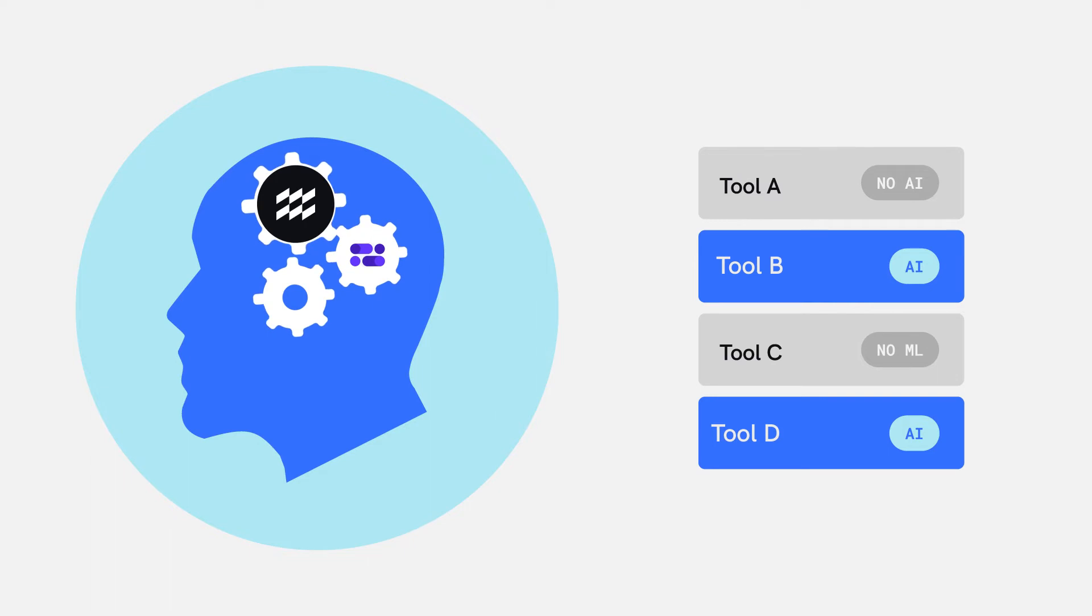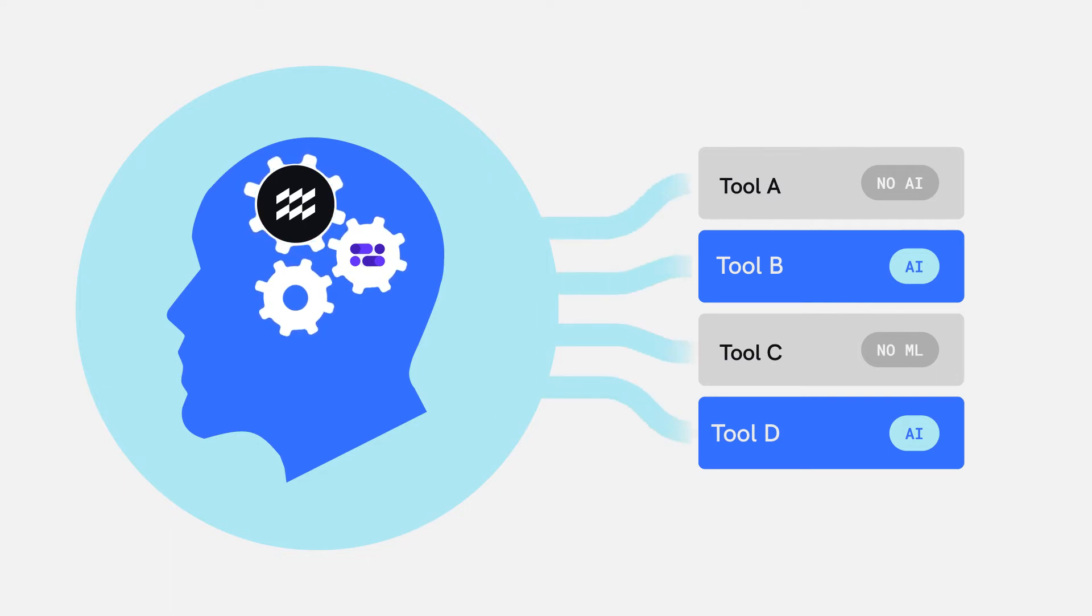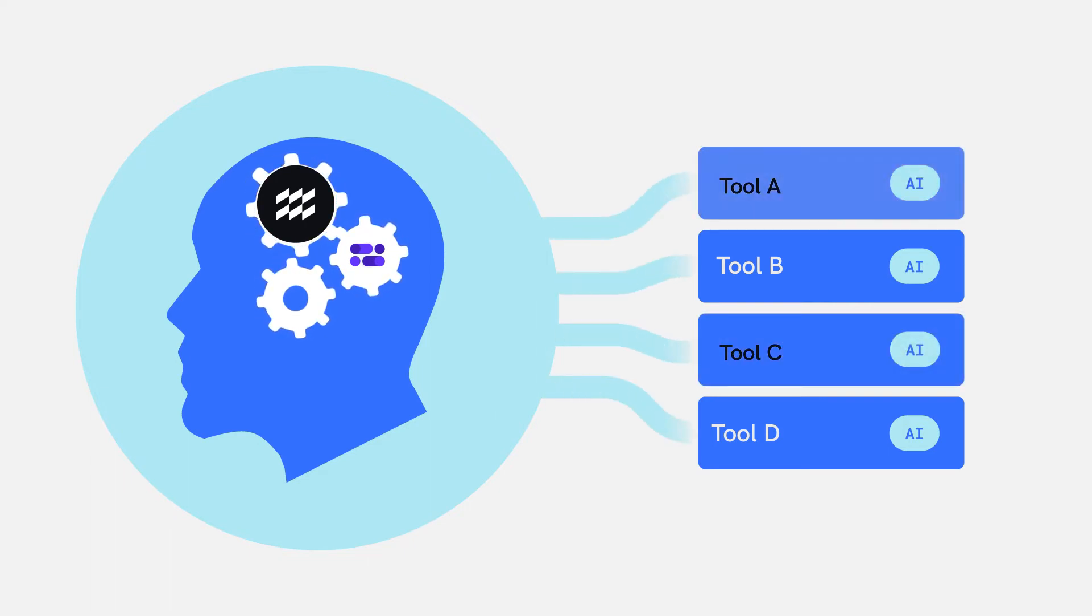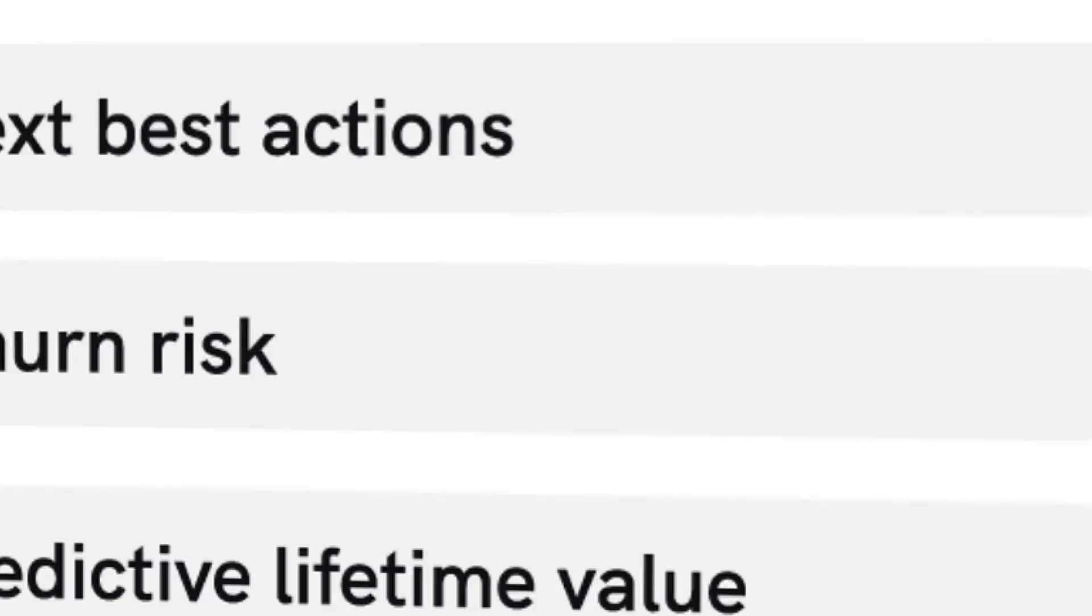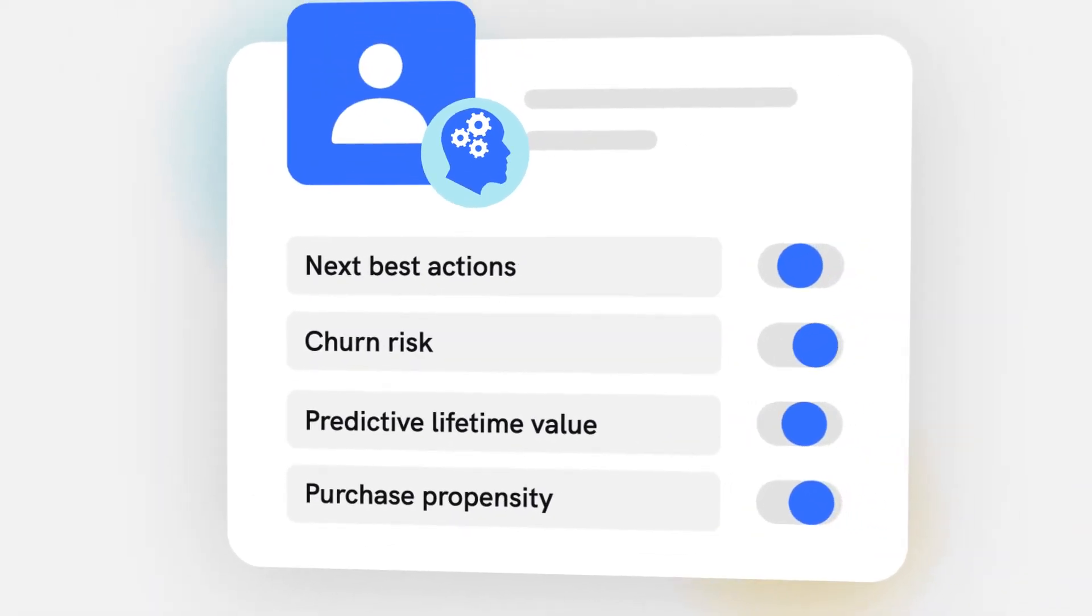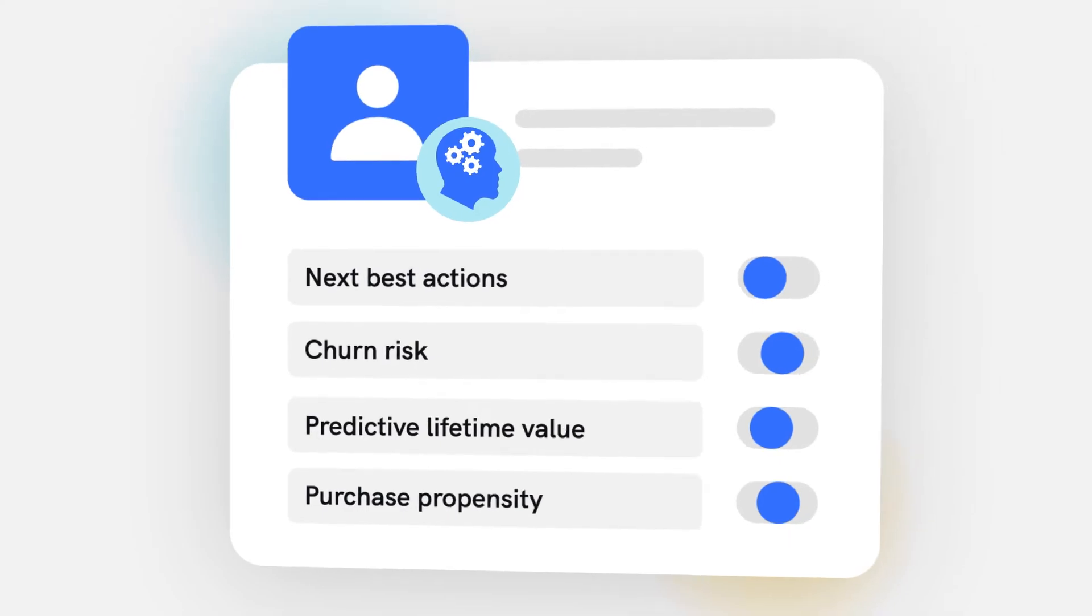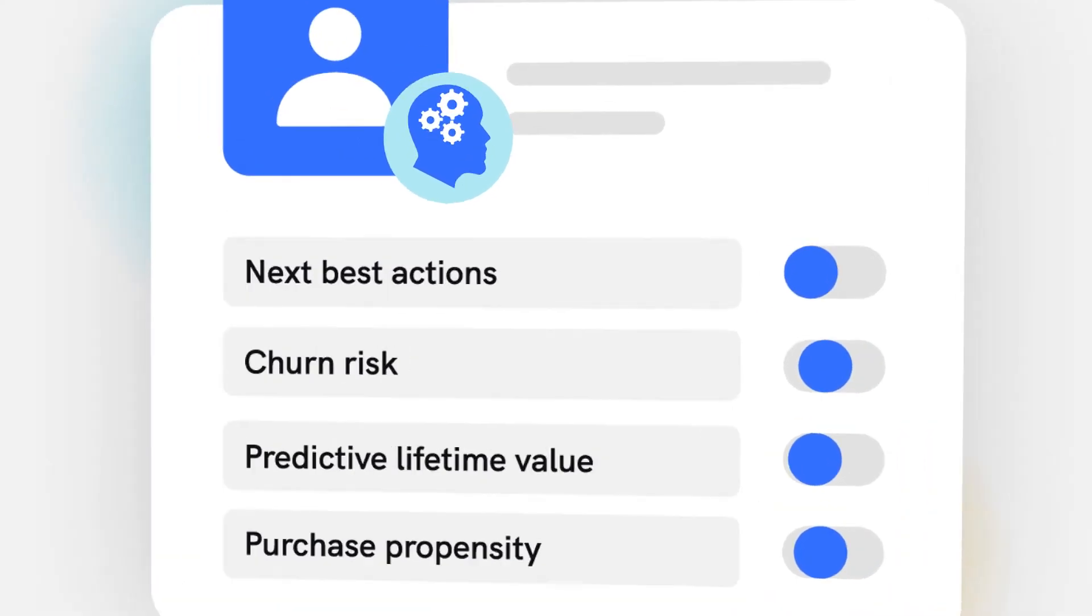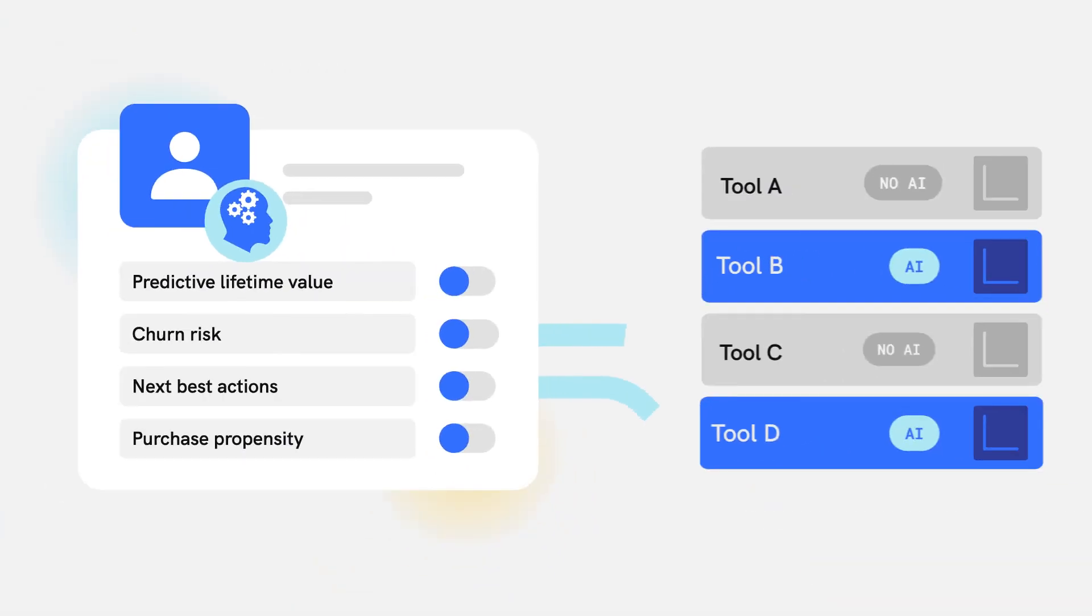And deploy them across their digital properties and marketing channels in real time. Customer profiles are AI-enhanced with insights such as next best action. Teams can then use these insights to increase the relevancy of experiences across channels.